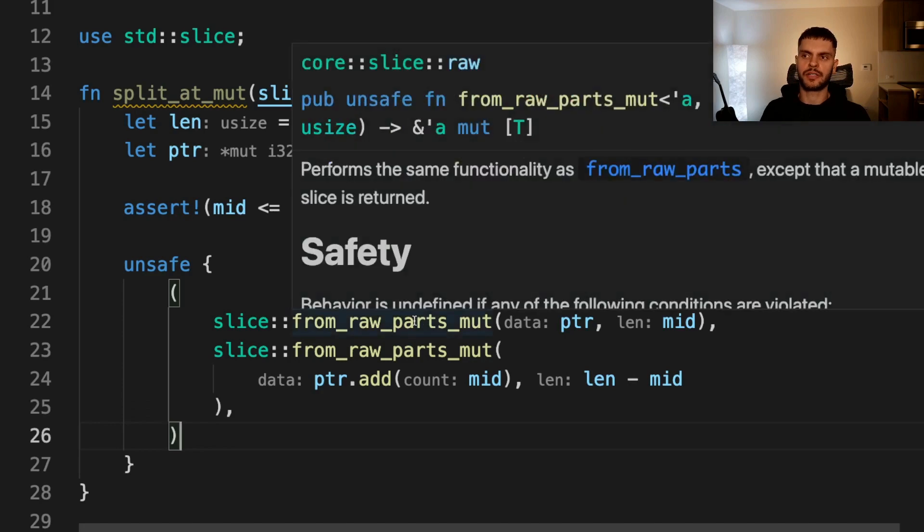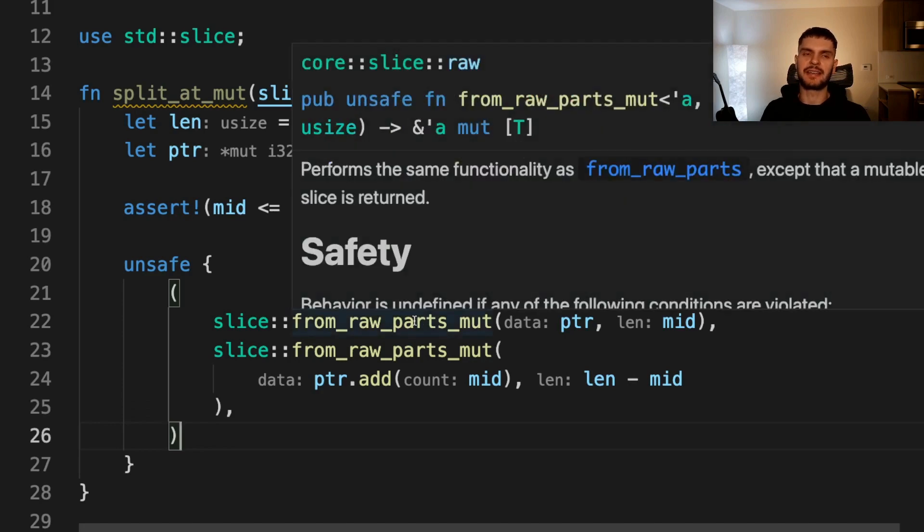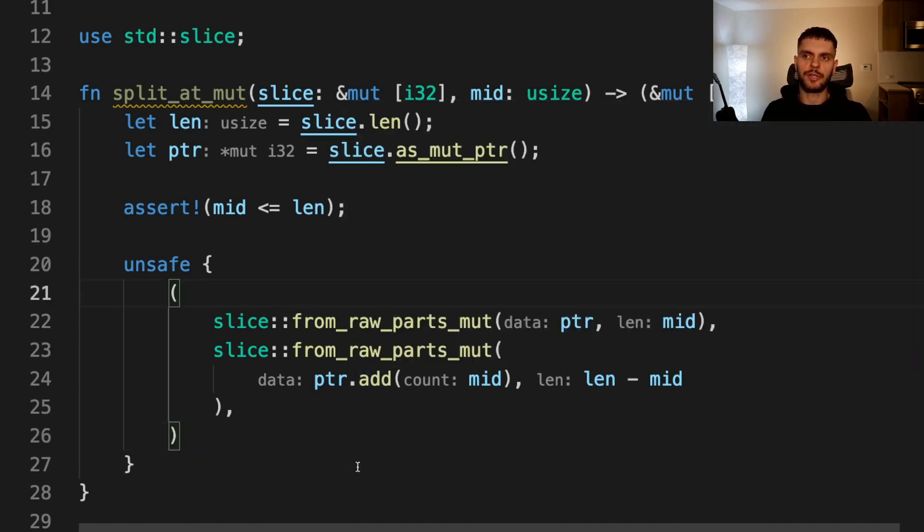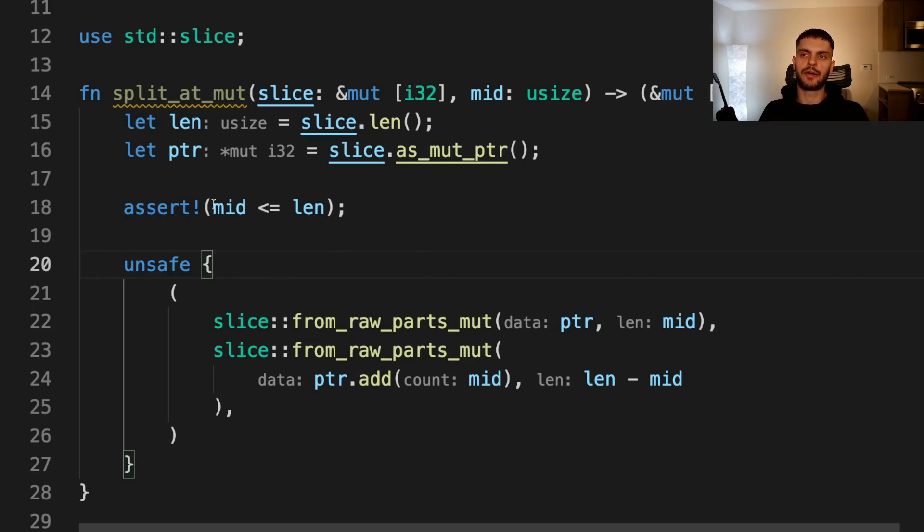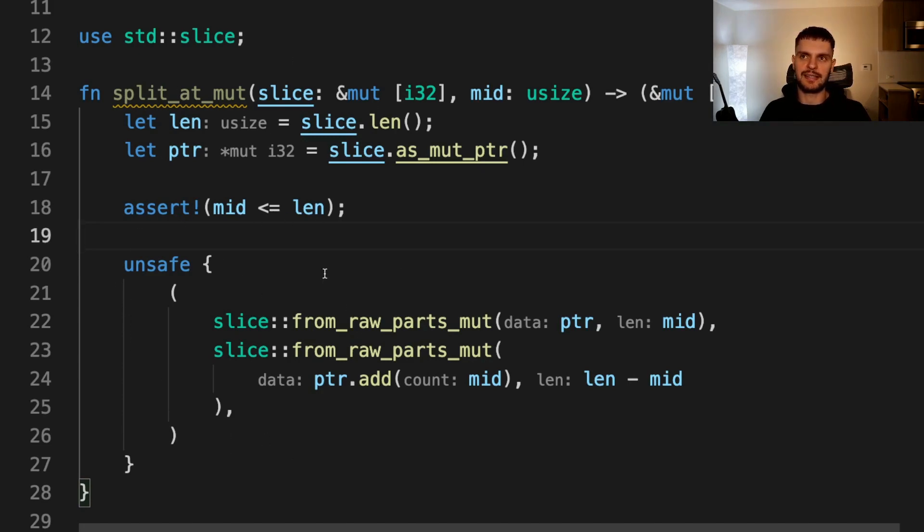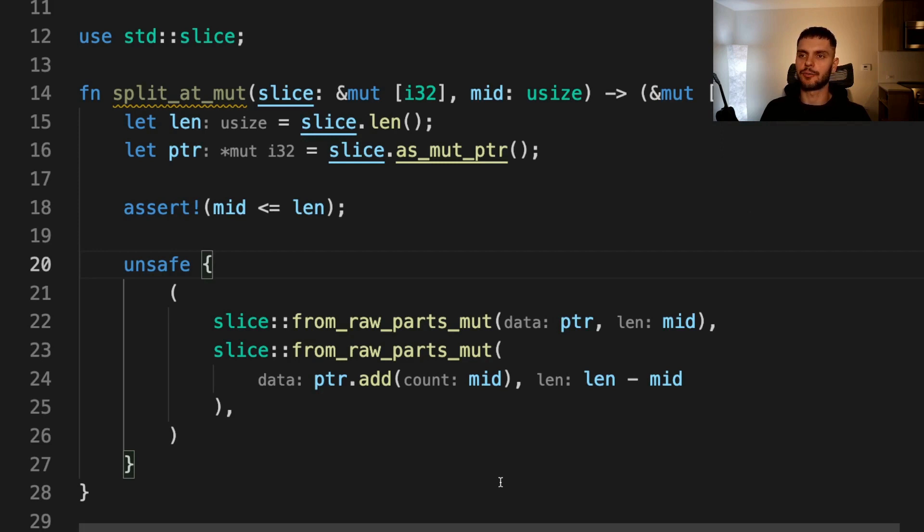For our second slice, we call pointer.add, which will return a pointer at a given offset. In this case, the offset we're using is the length of our midpoint, and the length we want is the number of items after the midpoint, and we calculate that by subtracting the midpoint from the length of our slice. The from_raw_parts_mut function is unsafe because it must trust that the raw pointer passed in is valid. The add method is also unsafe because it must trust that the pointer it passes back at an offset is valid. That's why, in order to use these functions, we had to create an unsafe block. By looking at the code and asserting that this midpoint is valid, we know that the raw pointers used inside of this unsafe block are valid, and therefore this is an appropriate use of unsafe. Note that even though we have an unsafe block inside of this function, the function itself is safe and can be called from safe Rust code. What we've done is created a safe abstraction around unsafe code.